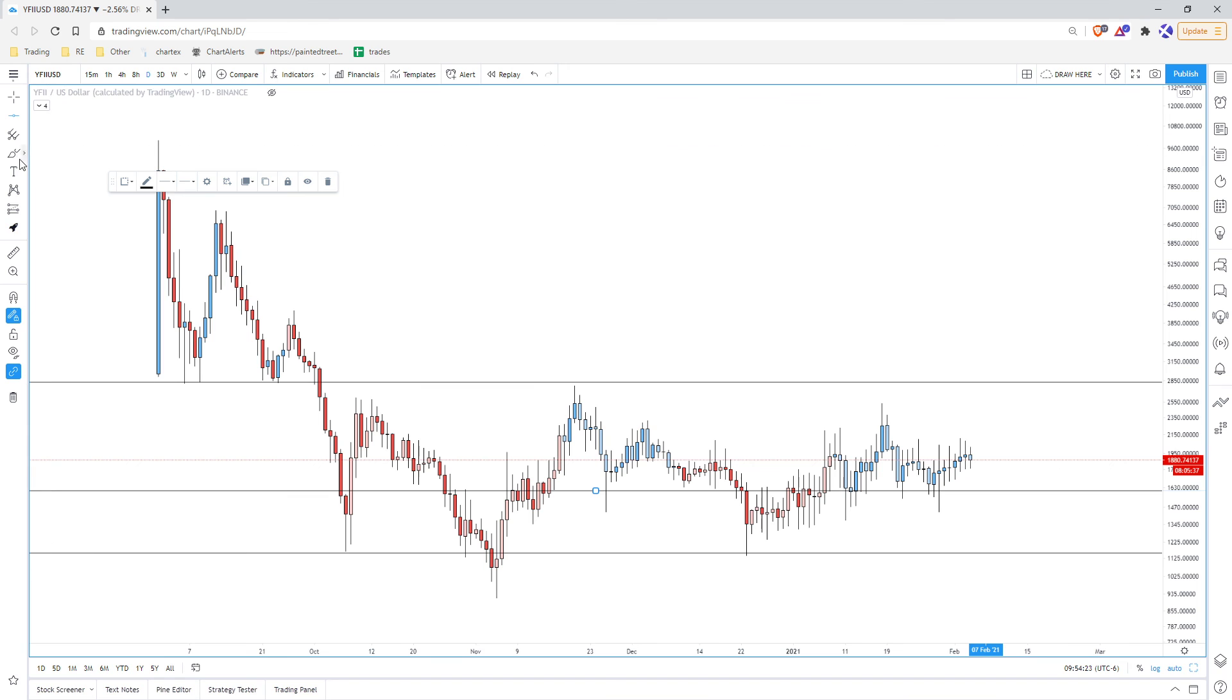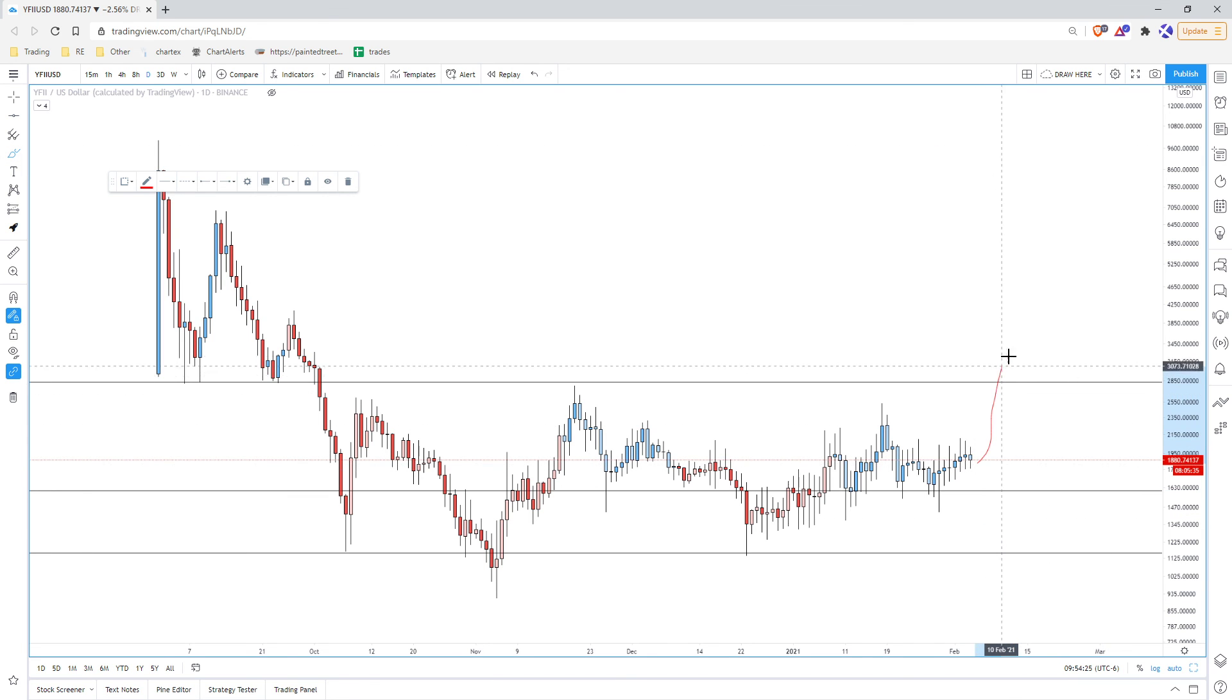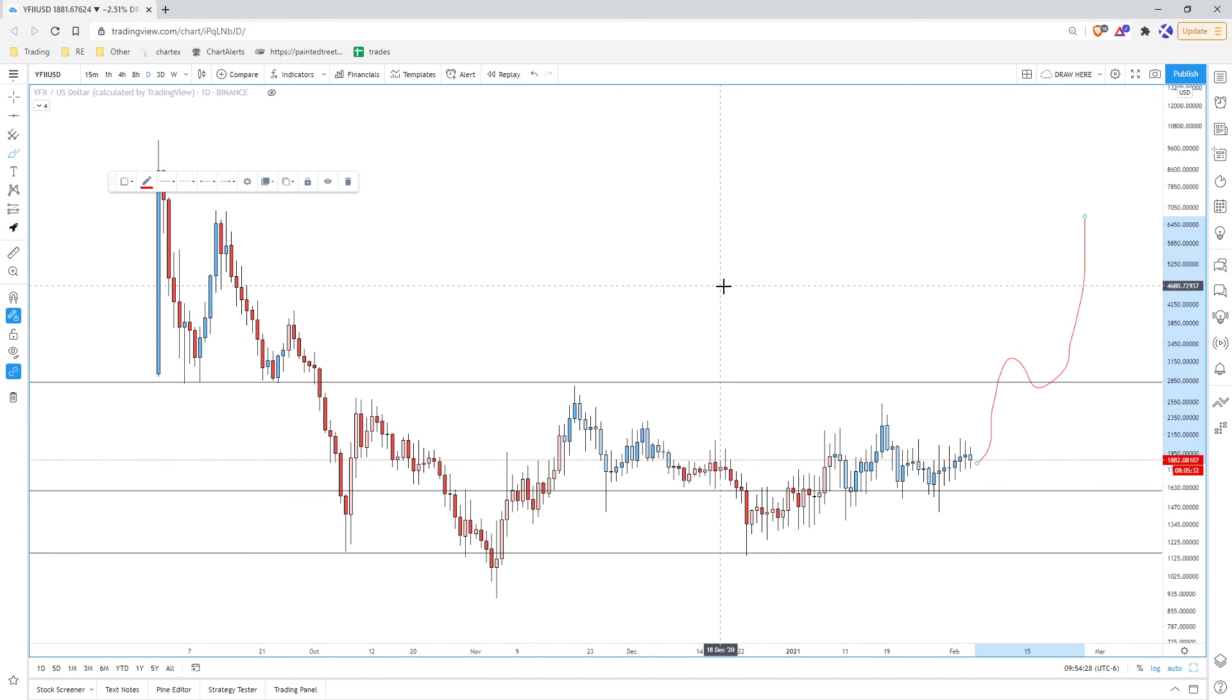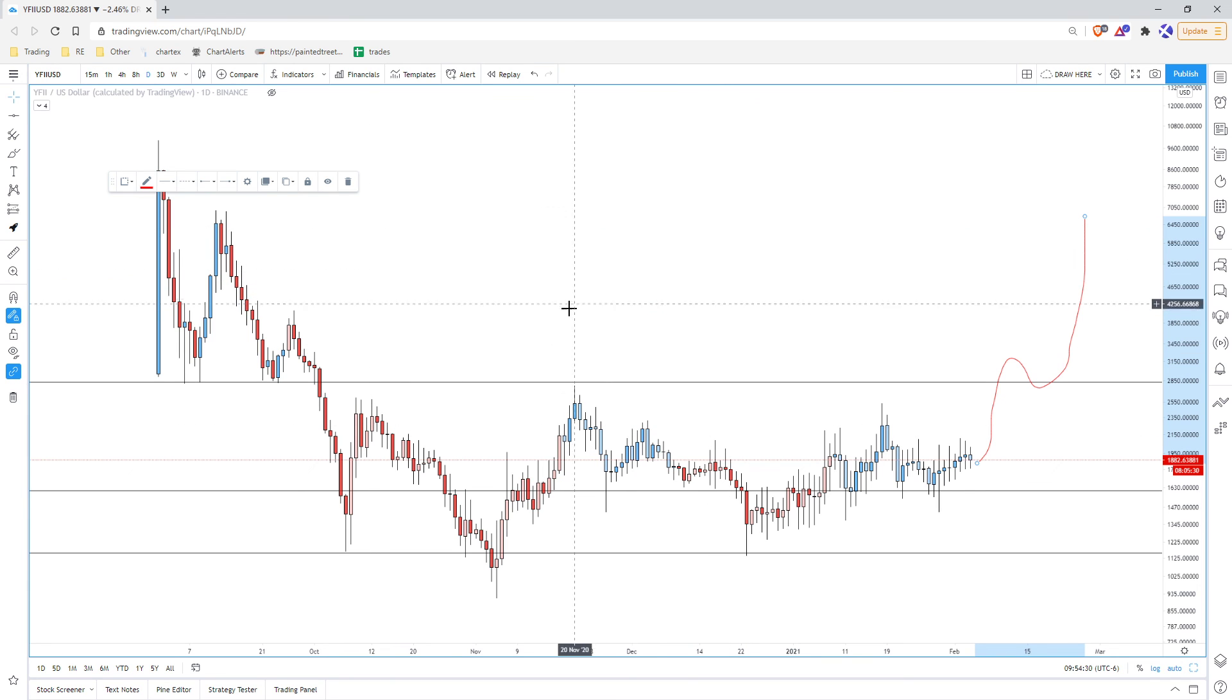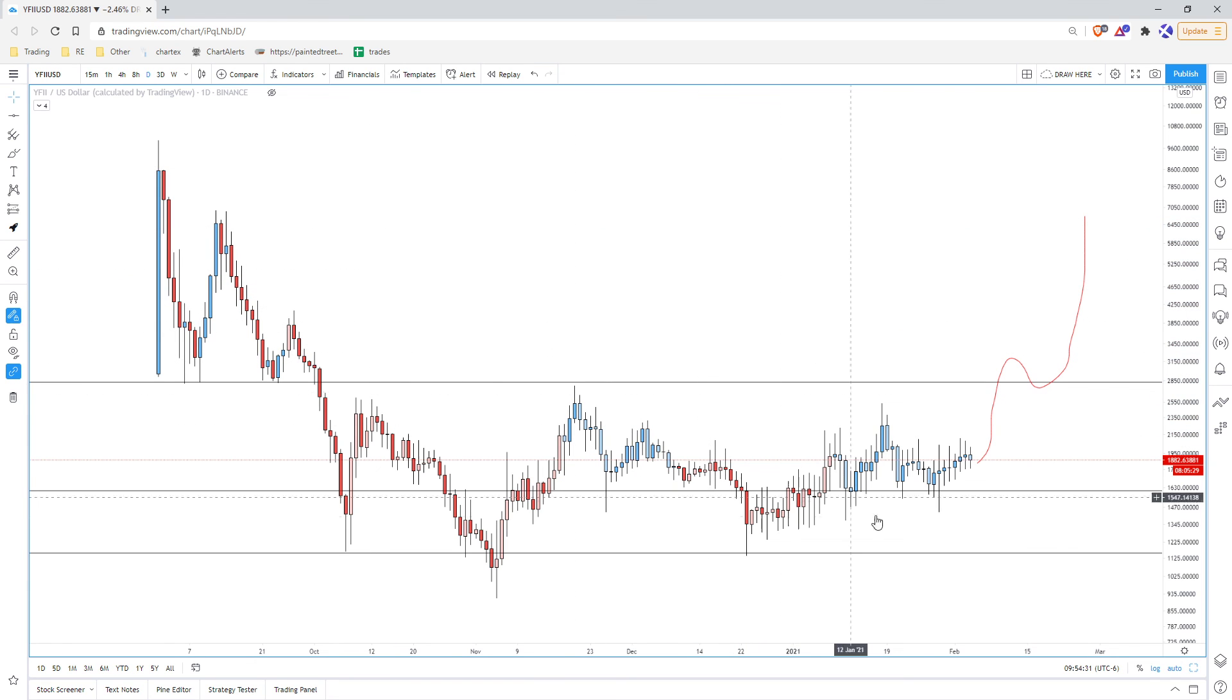As soon as this thing starts moving up over here, then it's gonna be moving to this next level pretty quickly. Alright, that's all I got.